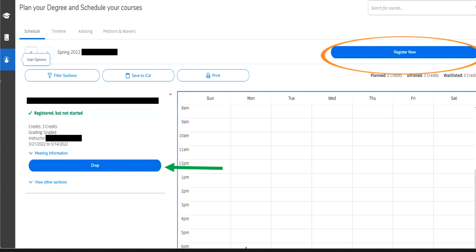There is an add/drop period when you are registering and scheduling classes. To drop a course, you will see the option in the green arrow here. Your courses are registered once they all show in green or show enrolled. Right below the Register Now button, you will see Planned, Enrolled, and Waitlisted. Make sure all the courses you planned show up enrolled.